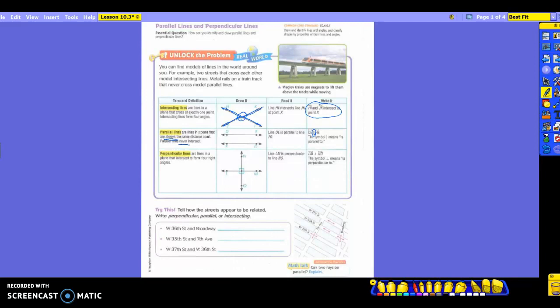Now let's do the last set of lines. Perpendicular lines are lines in a plane that intersect to form four right angles. The intersecting lines up here formed four angles, but were they all right angles? No — but the perpendicular ones we're getting ready to do are all going to be right angles. Take a look at the difference between intersecting lines and perpendicular lines. They're intersecting, still at a point, but this one intersects to form four right angles, while the other did not.